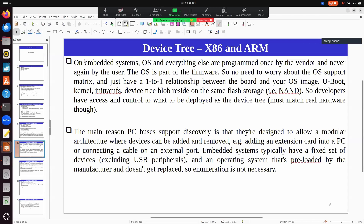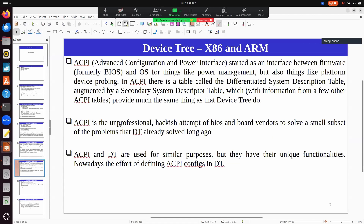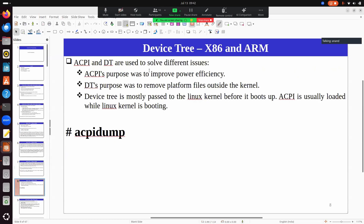The device tree blob is loaded somewhere in memory, and its specific address is given to the kernel to start working. Both ACPI and device tree loading are the bootloader's responsibility — BIOS in the case of x86, and U-Boot in the case of ARM. ACPI is taken care of in the case of x86.